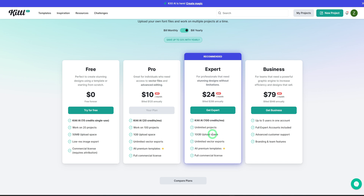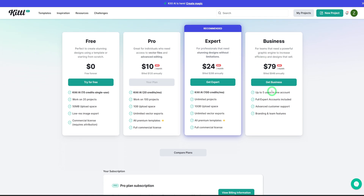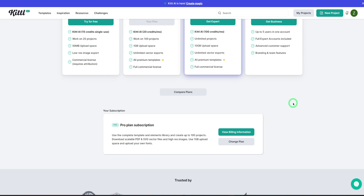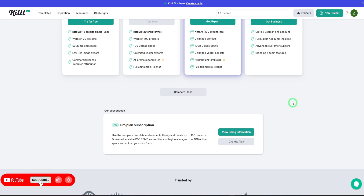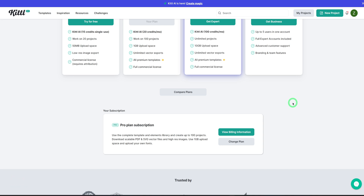Check this out for yourself and tell me how it is. Let me know in the comments how you feel about using Kittle AI to generate your digital products. Be sure to like, subscribe, and turn on your bell notification to know when I post a new video. Thank you so much for watching and I will see you in the next one.